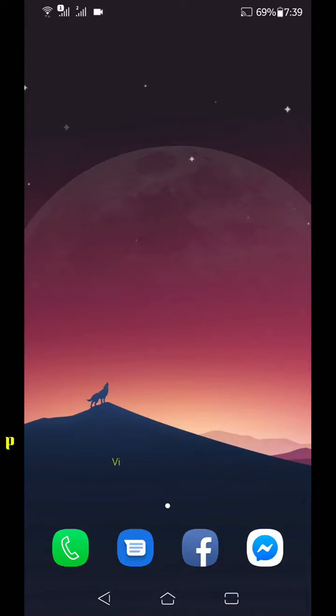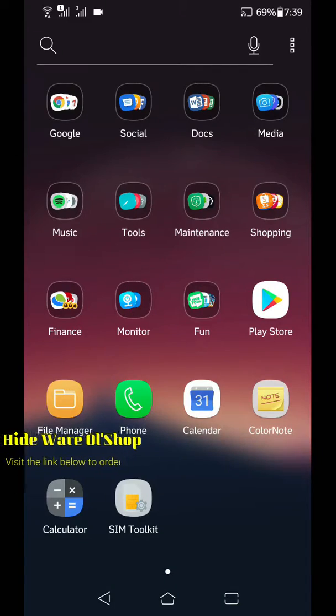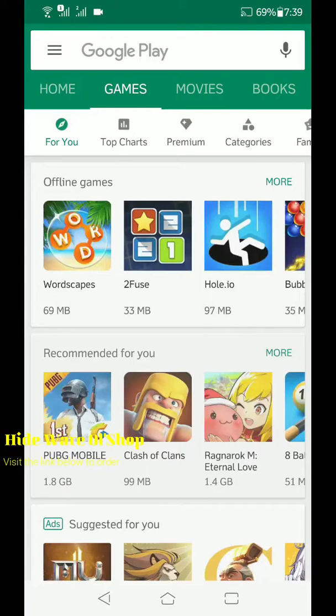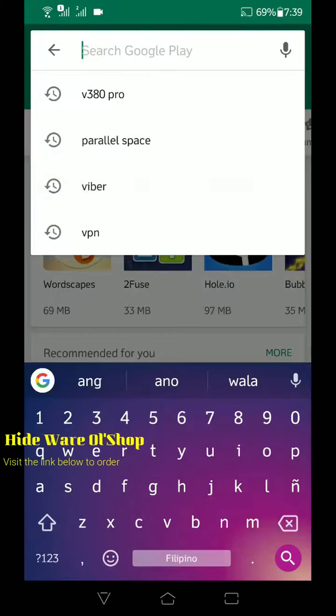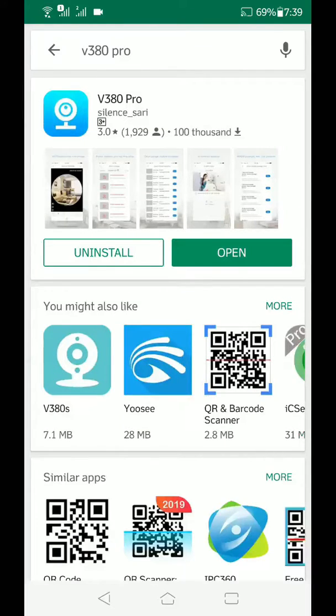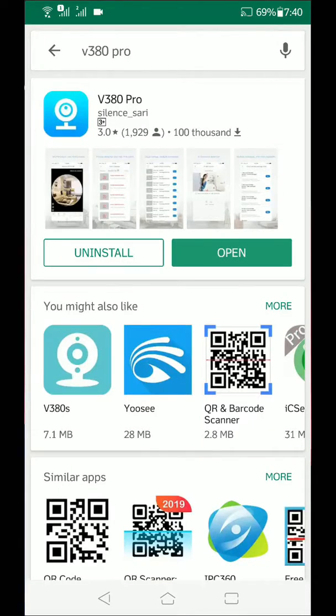So first thing that you need to do is download the V380 Pro app in the Play Store or App Store. So once downloaded, open the application.